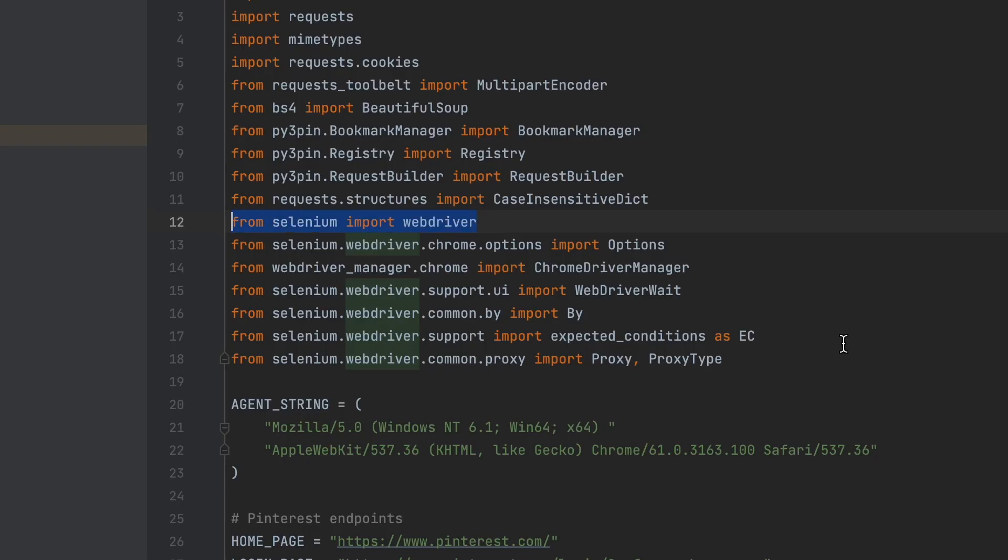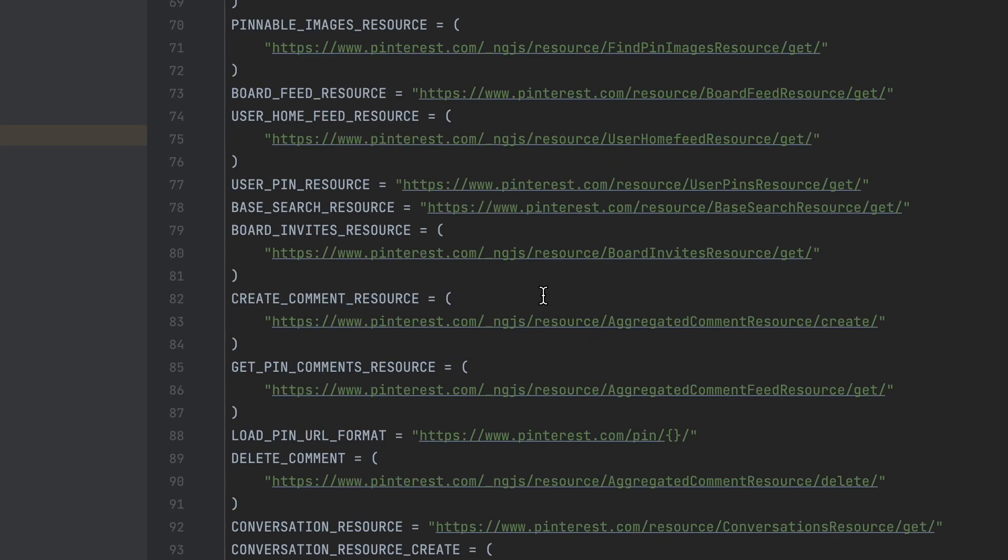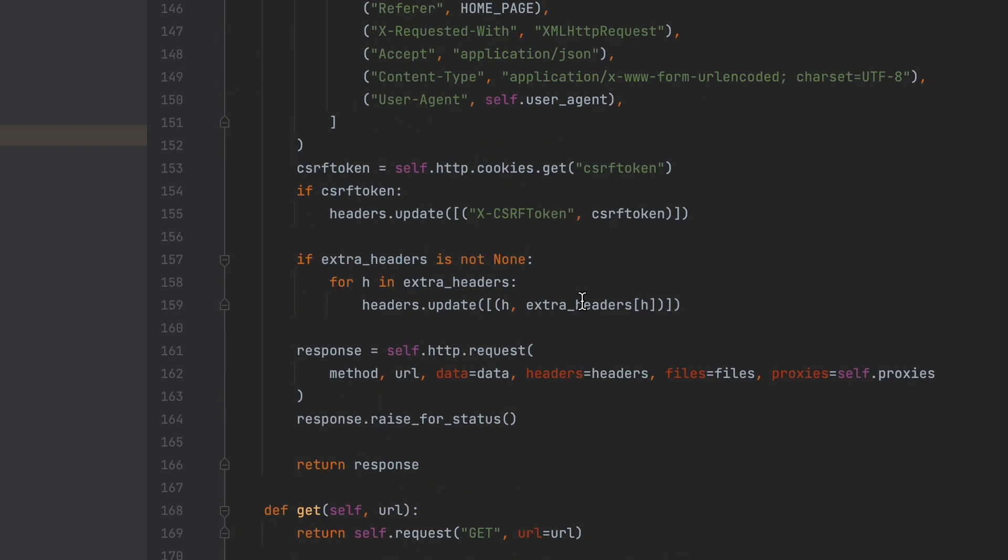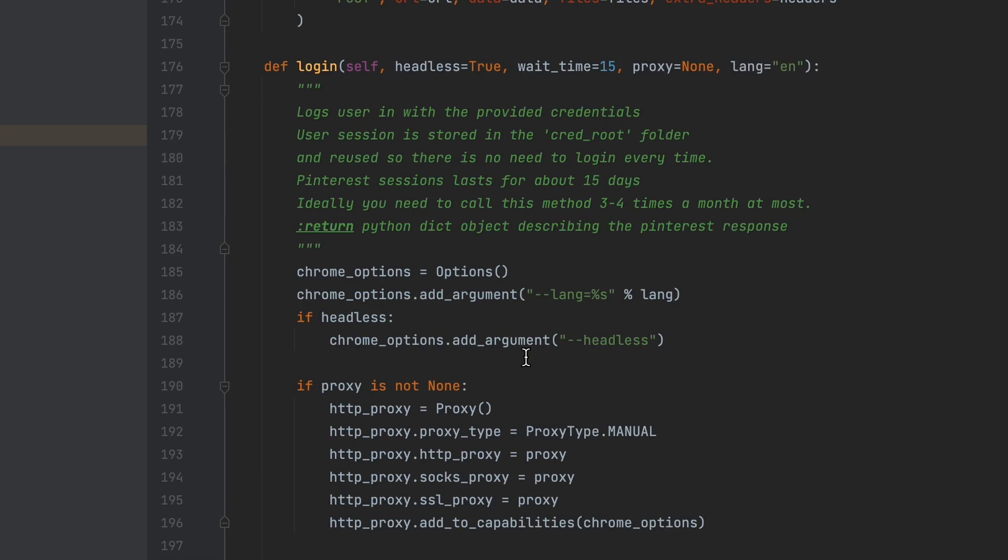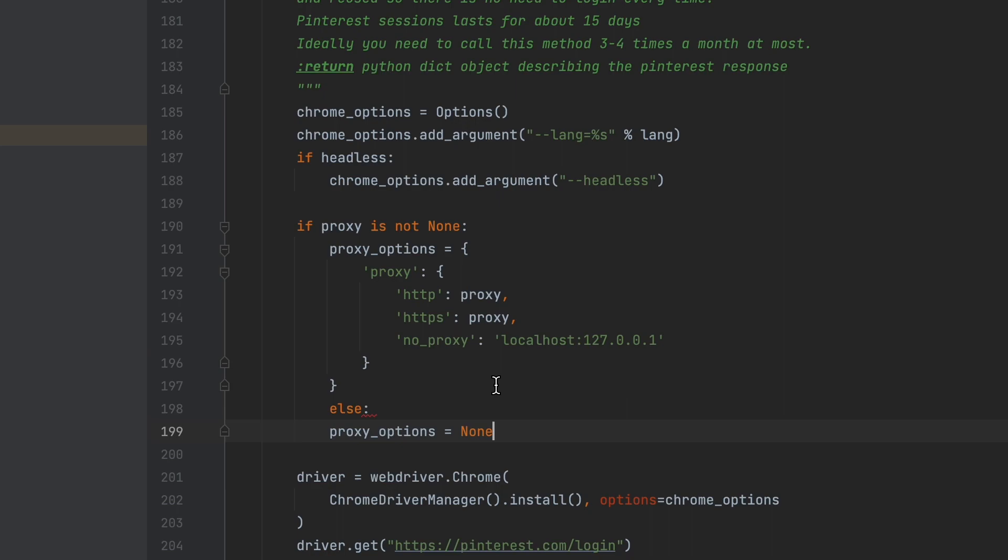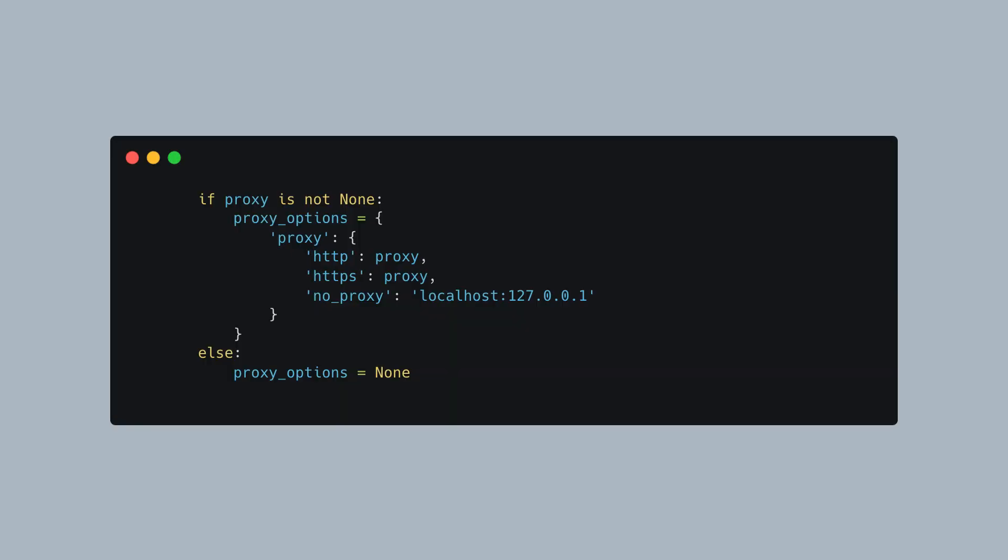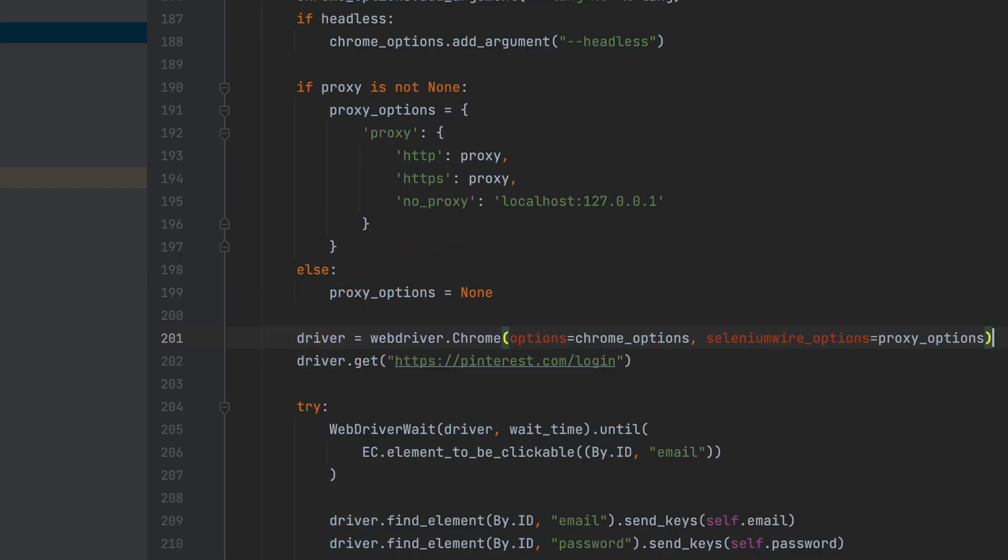Replace the import on line 12 with the following import statement. Next, scroll down to the login method. At these lines, replace the code with this one. Then on these lines, replace the code with this.